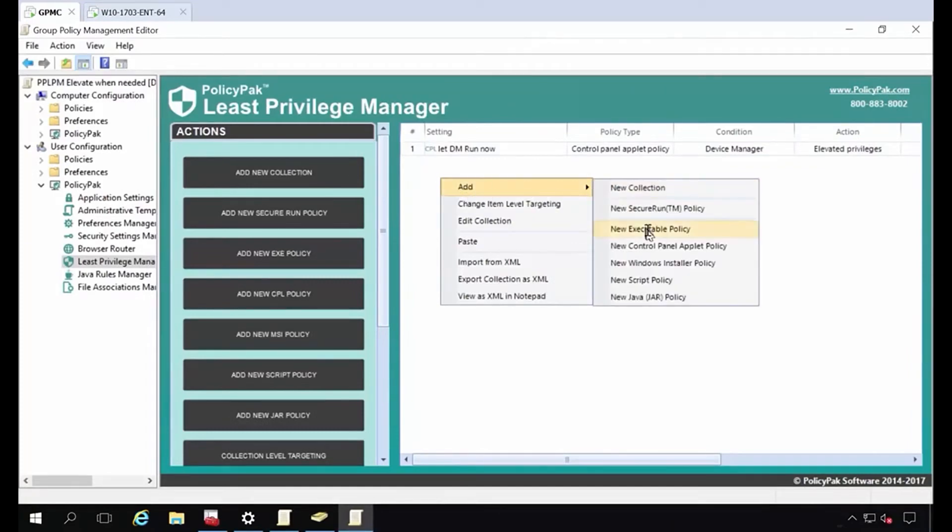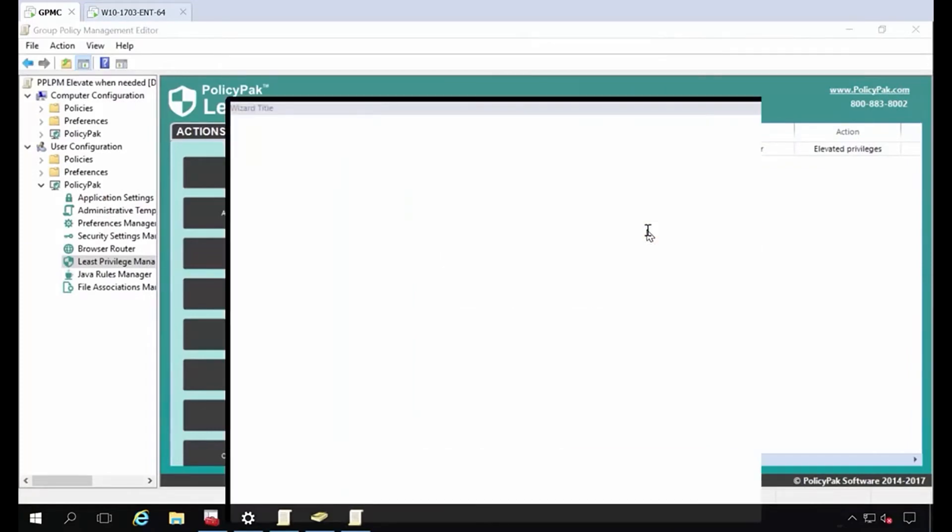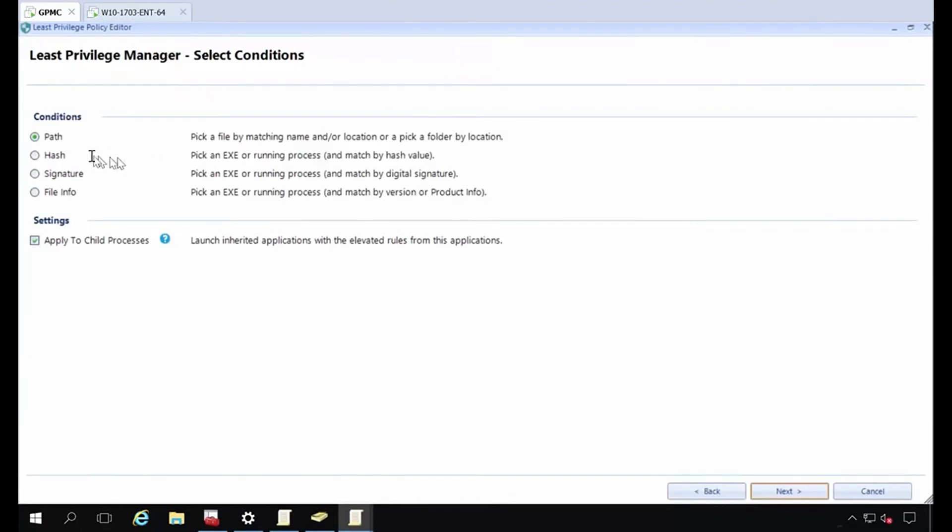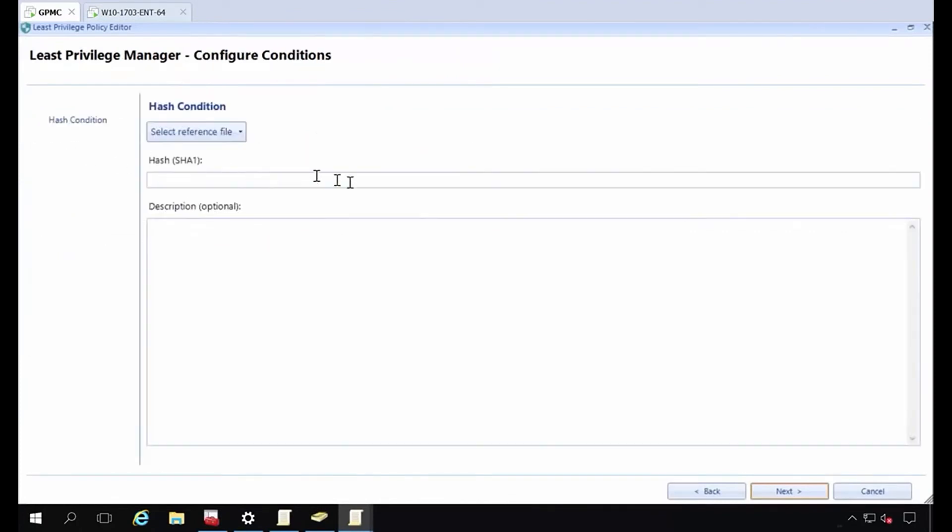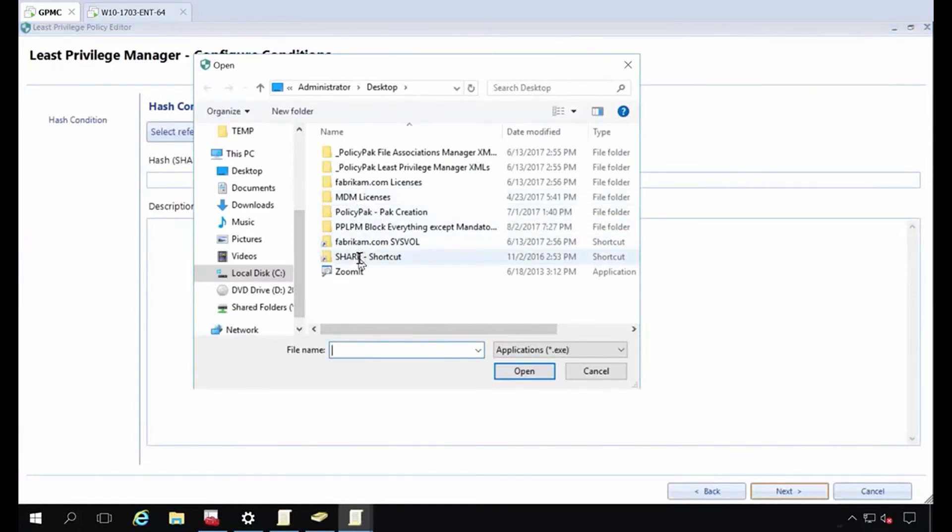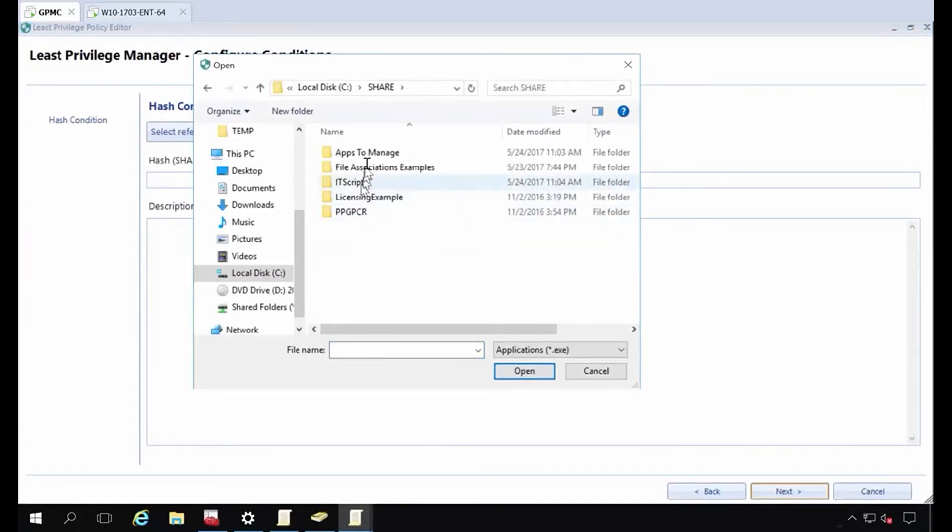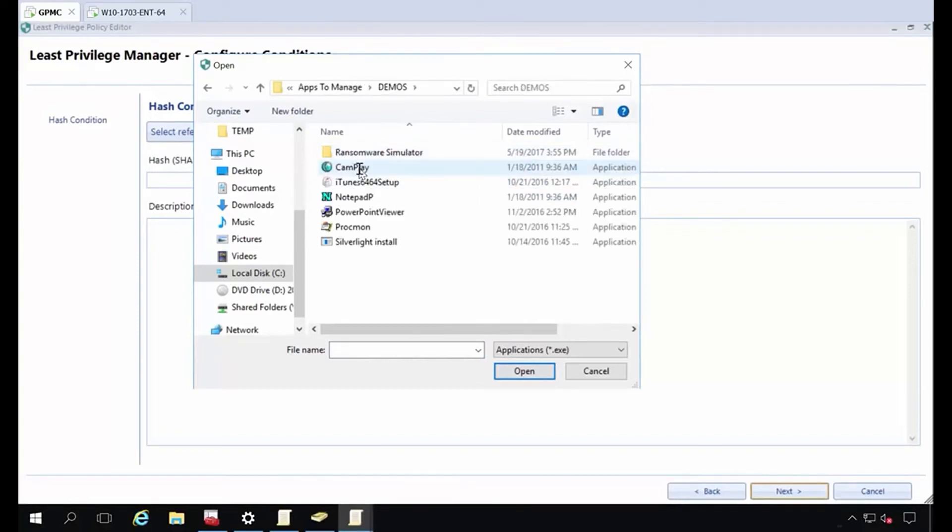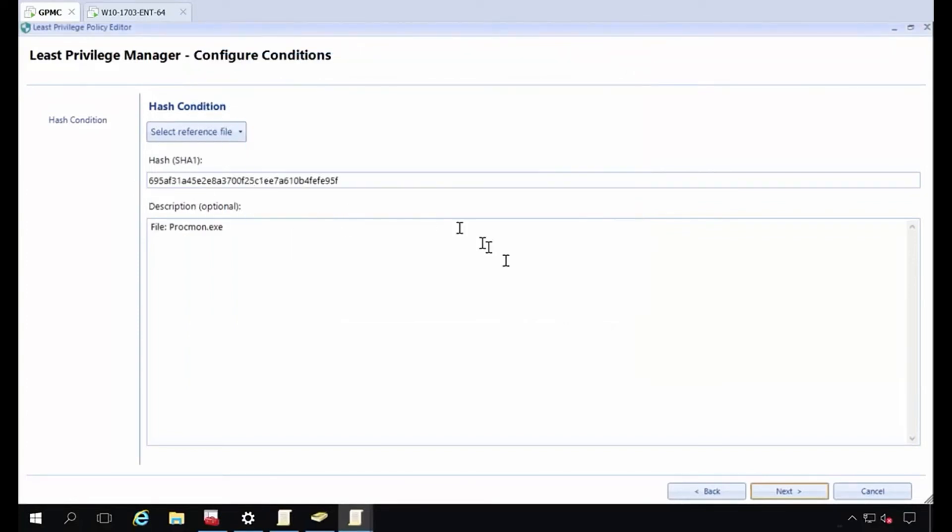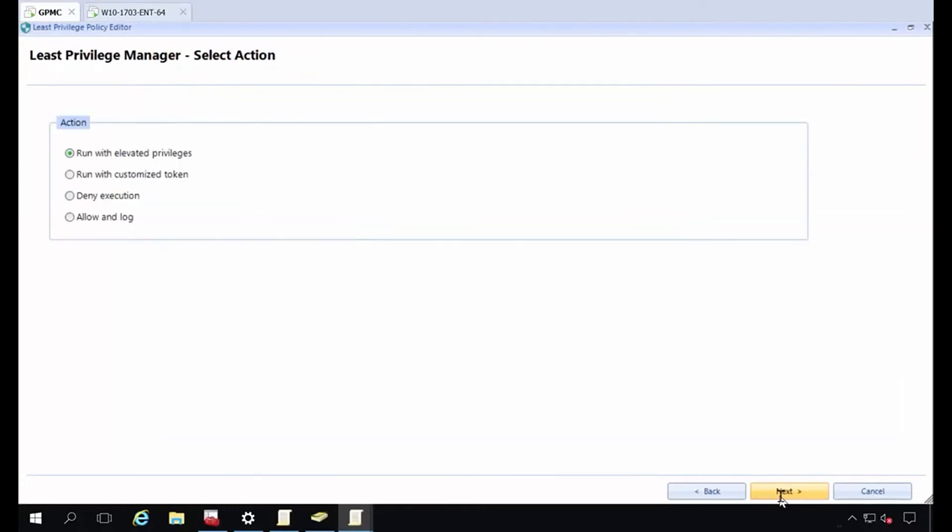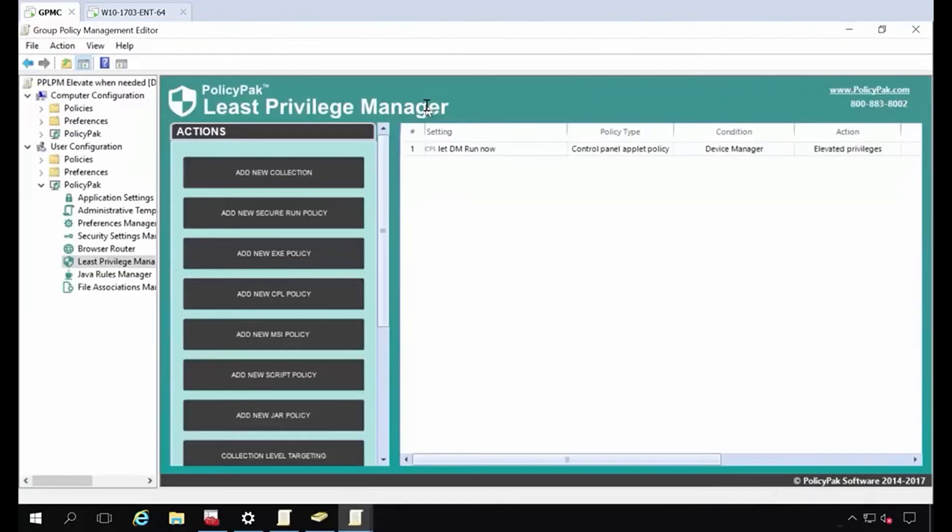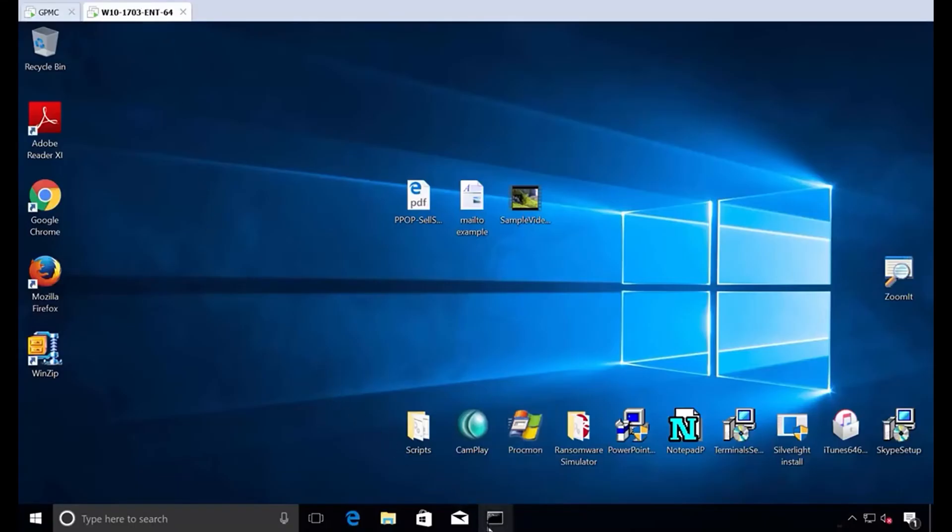And the other thing I want to do is say a new executable policy. And I want to let a very specific version of an application run, say a process monitor that didn't run 10 seconds ago. So if I look at share apps to manage and demos, there's my version of ProcMon. I don't want an older version. I don't want a newer version. I want this version to run with elevated privileges. So everything is happening now in the user context, but we're elevating just the process. So this would be let ProcMon run.